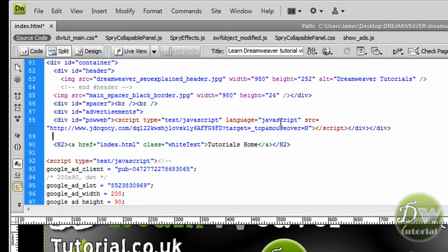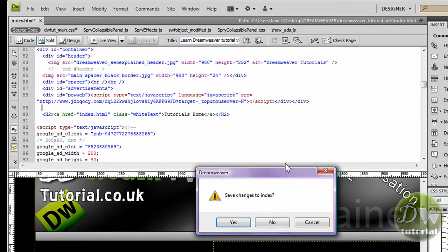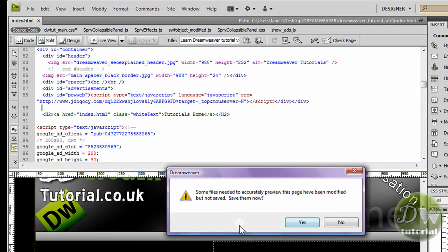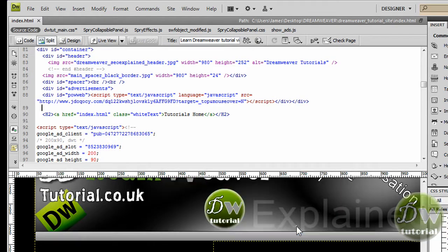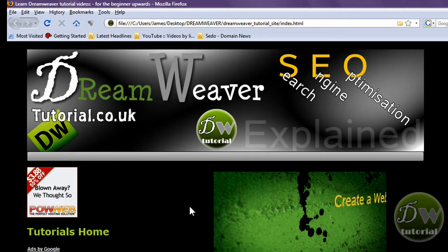Let's preview this in the browser. I am going to go up to the globe icon, preview it in Firefox, and save the changes. Here we are — the advertisements div tag is where it should be, and we are going to place an advert right next to that as well.